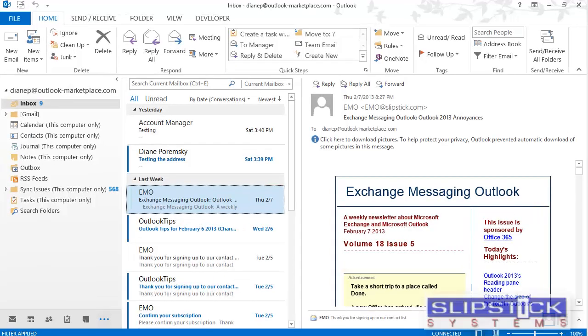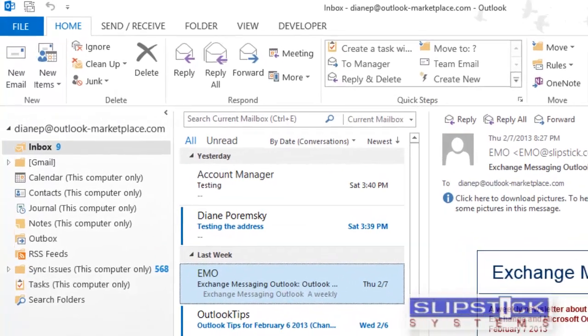In this tutorial, I'm going to show you how to add a new PST file to your profile, and then create a quick step to create a task in the new task folders.